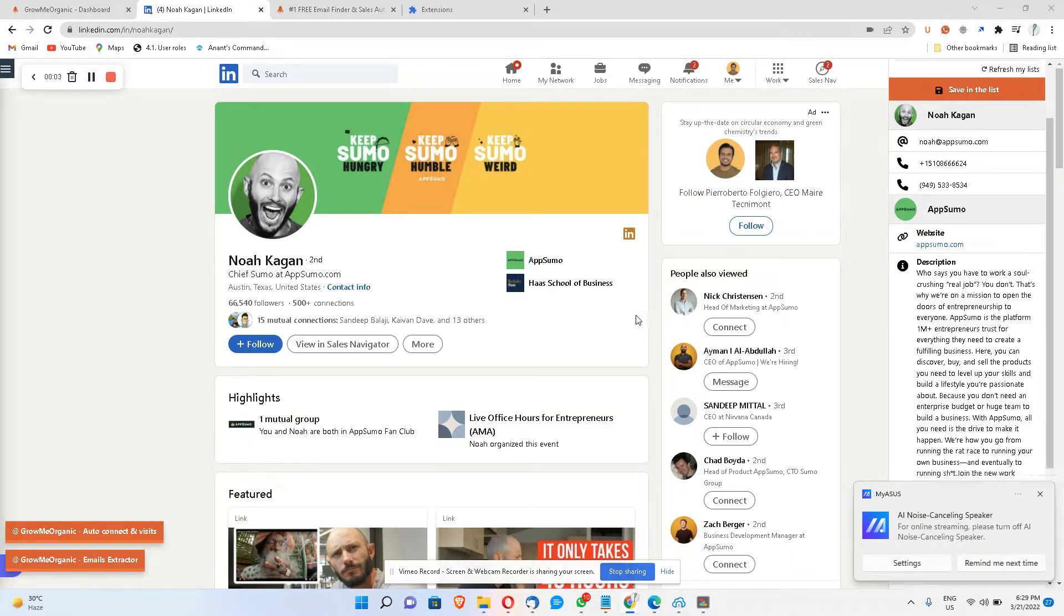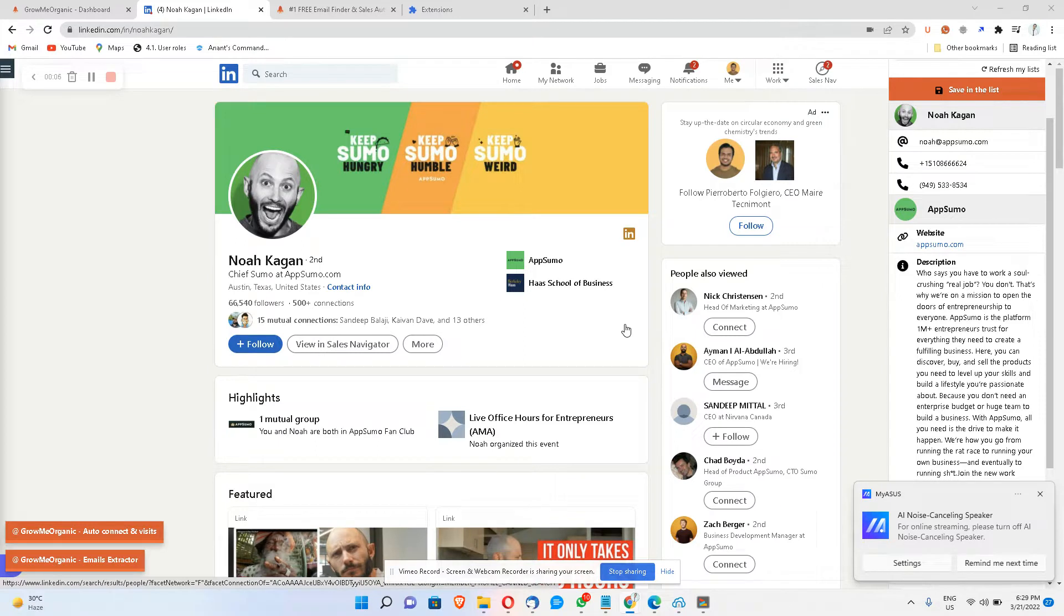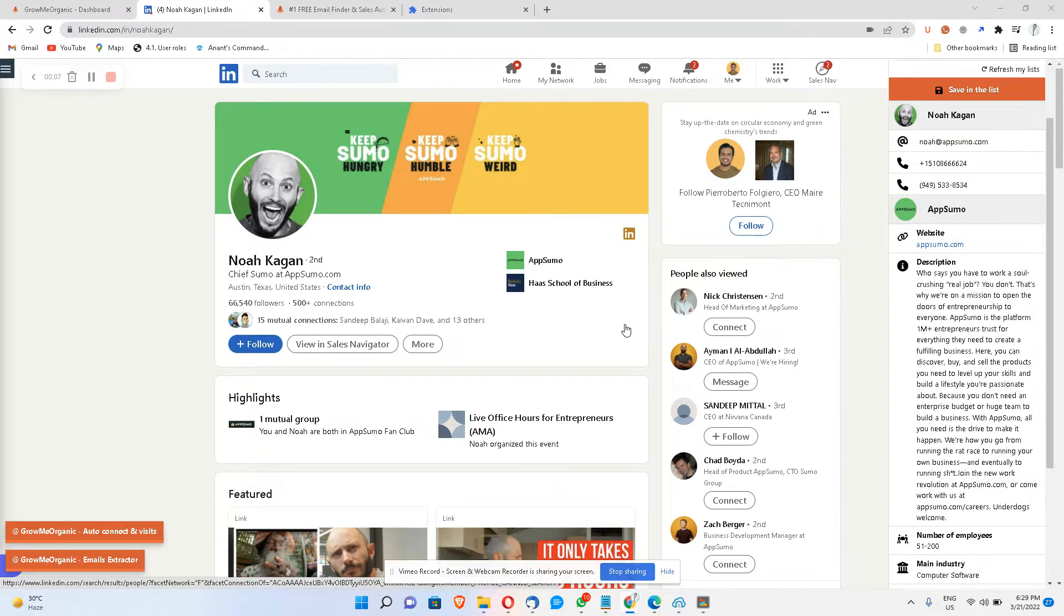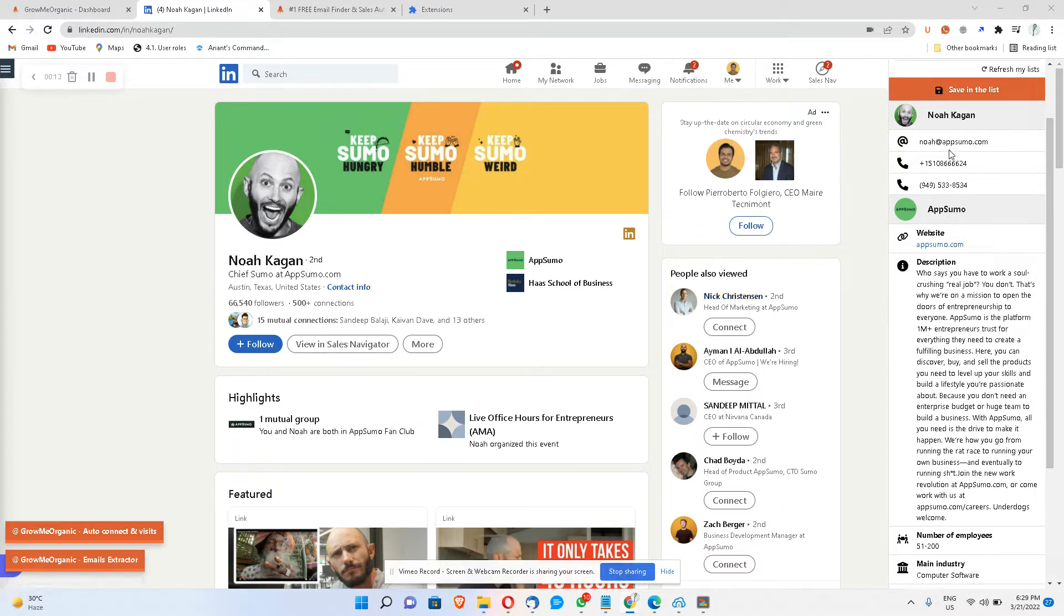What is going on, my name is Anand and in this video I'm going to show you how to extract emails and phone numbers from LinkedIn profiles. You can do it in bulk as well, but right now as you can see I'm getting his email ID, phone number, and a bunch of other information about his company.